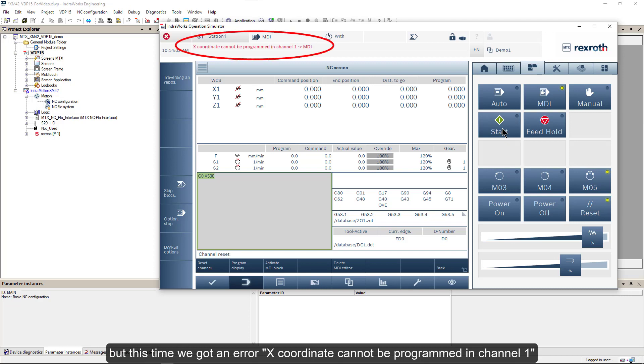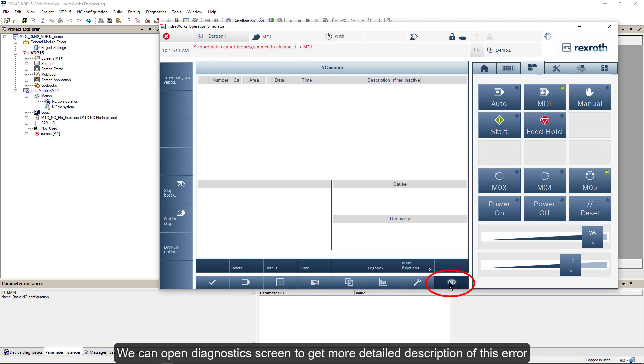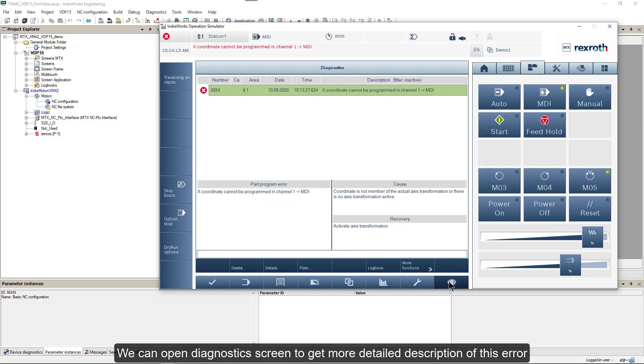X coordinate cannot be programmed in channel 1. We can open Diagnostics screen to get more detailed description of this error.